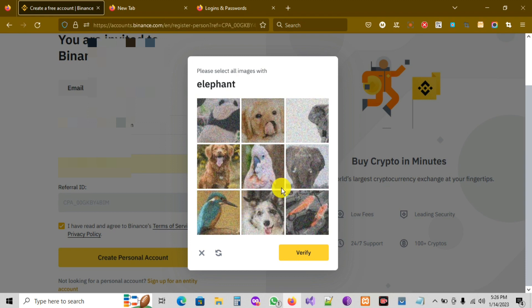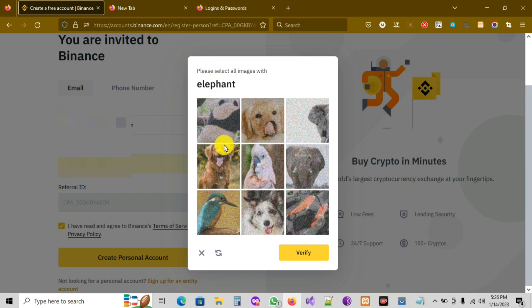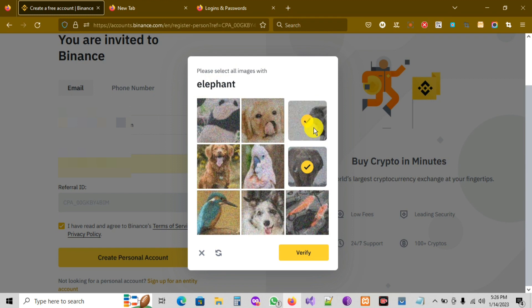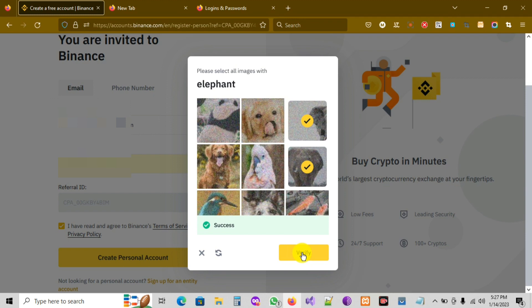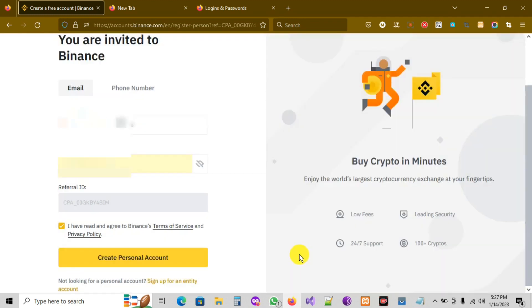Binance wants me to verify that I am a human. I'm gonna complete the verification — and then I'm gonna click on 'Verify.' Success!